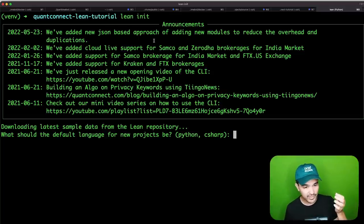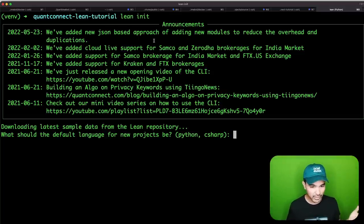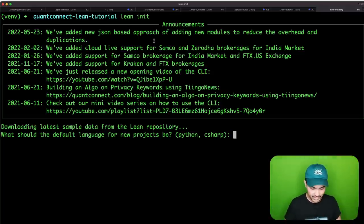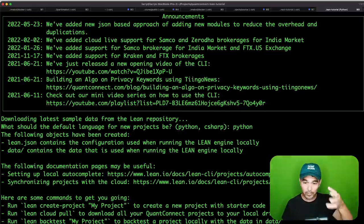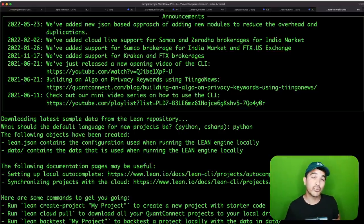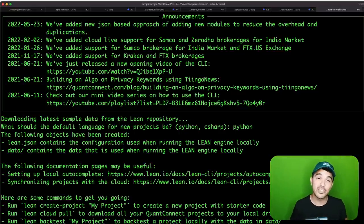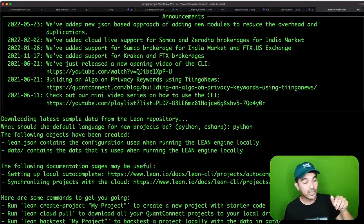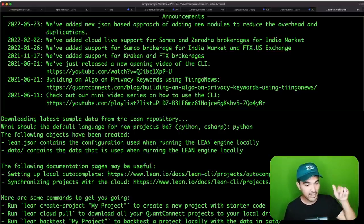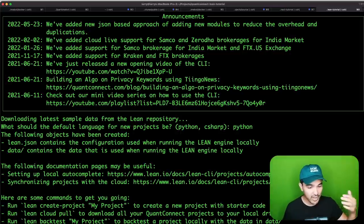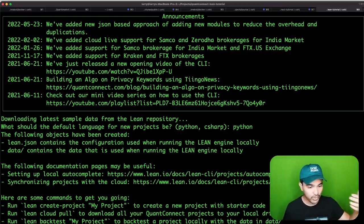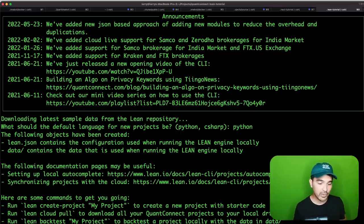It's now asking what should the default language for new projects be. I'm going to say Python, because that's what I use on this channel. But you can also write your strategies in C#. It then shows commands to get you going: lean create-project, lean cloud pull, and lean backtest my-project.